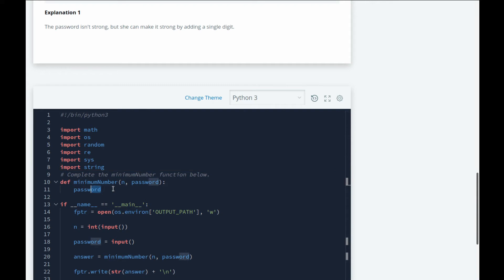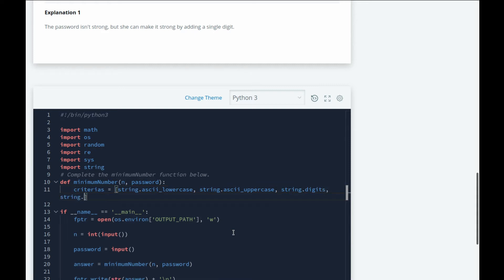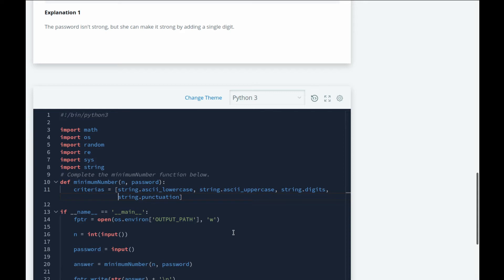We can use these to verify if the password is strong or not. Instead of copying the strings given here, we can use these to solve the question. First of all, let's make a note of what criteria we have. So let's go criterias: string.ascii_lowercase, string.ascii_uppercase, string.digits, and string.punctuation.